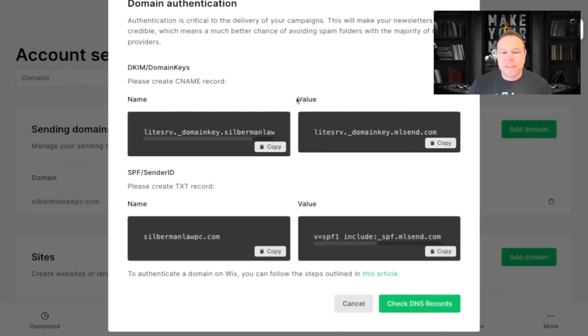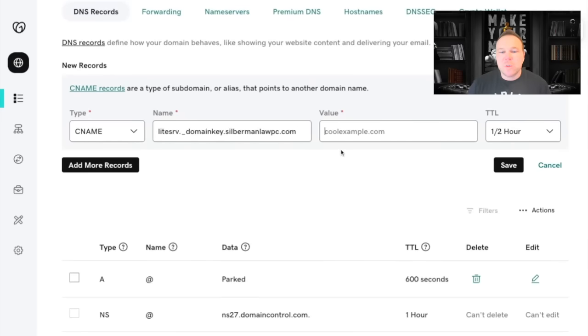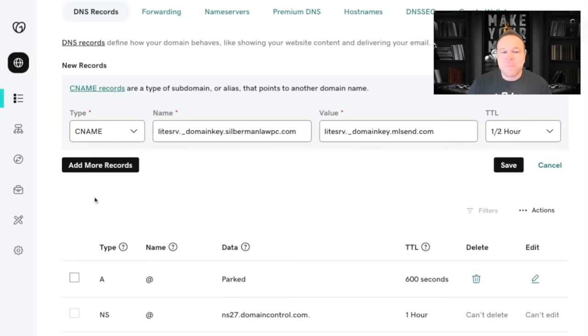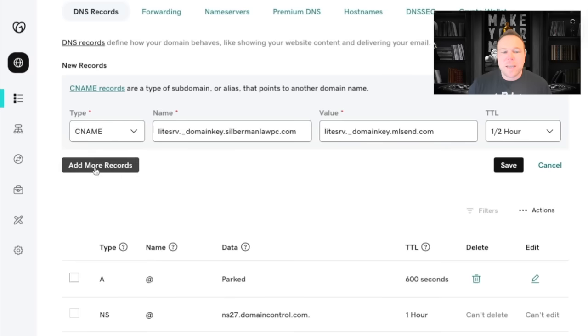We want to go back here to the value. We're going to copy that, go into the value, and paste that. You can pretty much leave this the same as a half hour. Then you're going to say add more records.